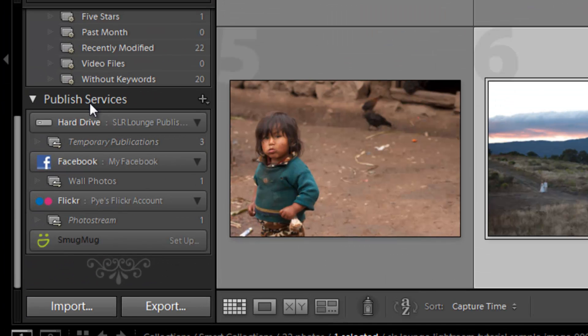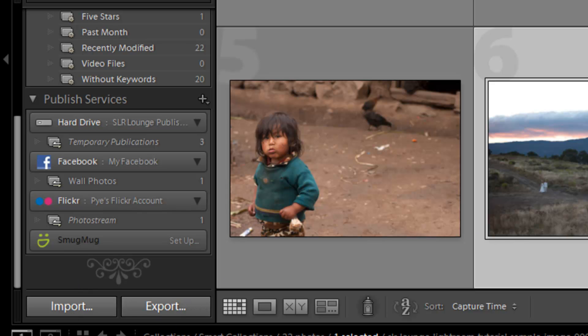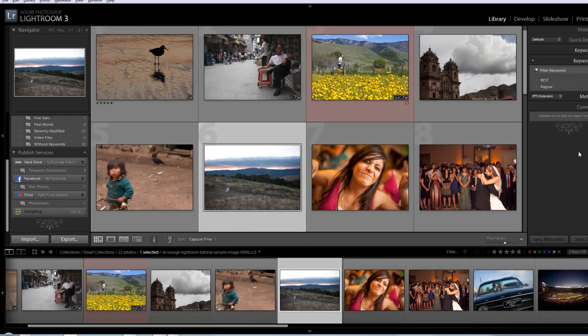Now we've already covered publish services as well as import and the export features. So let's move on to the right side panel.